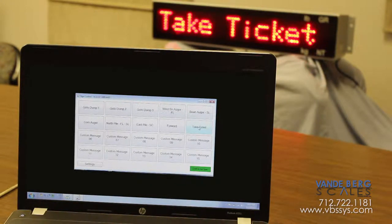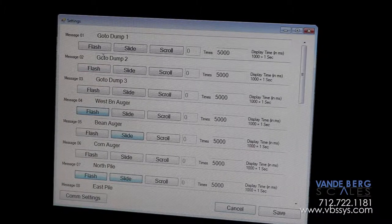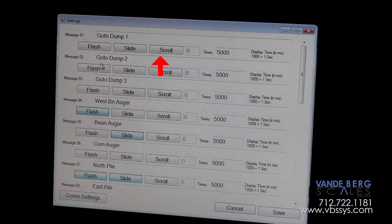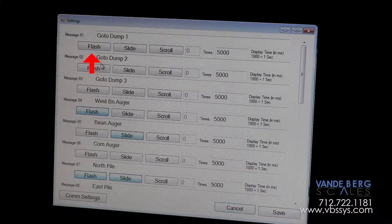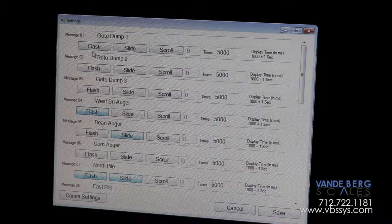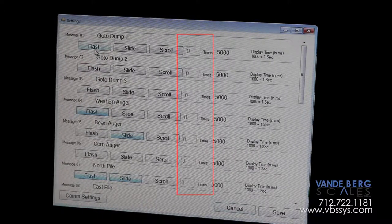You also have control over the way your messages get delivered. Messages can be scrolled, they can be flashed, they can be scrolled and then flashed, even multiple times if you prefer.